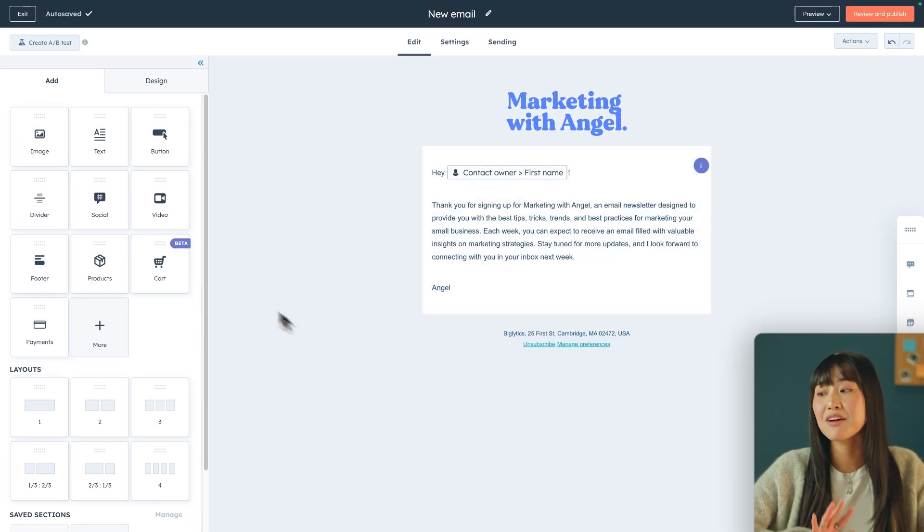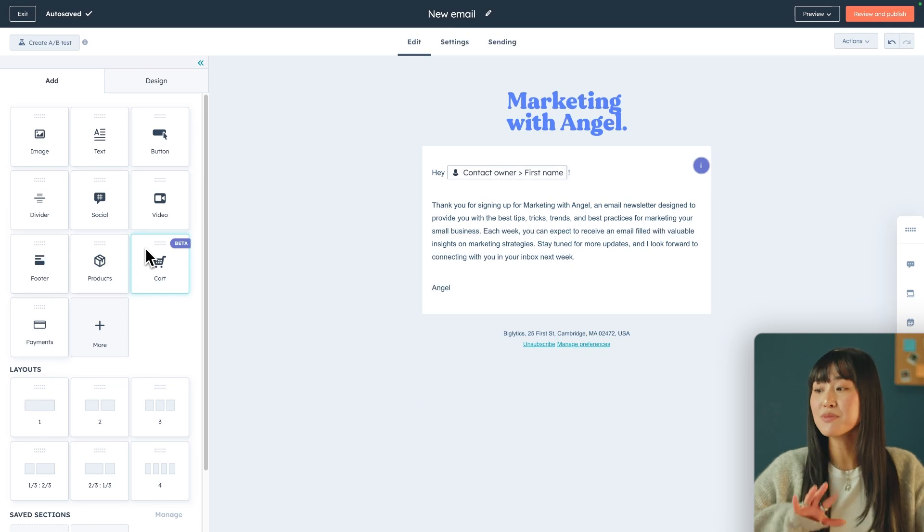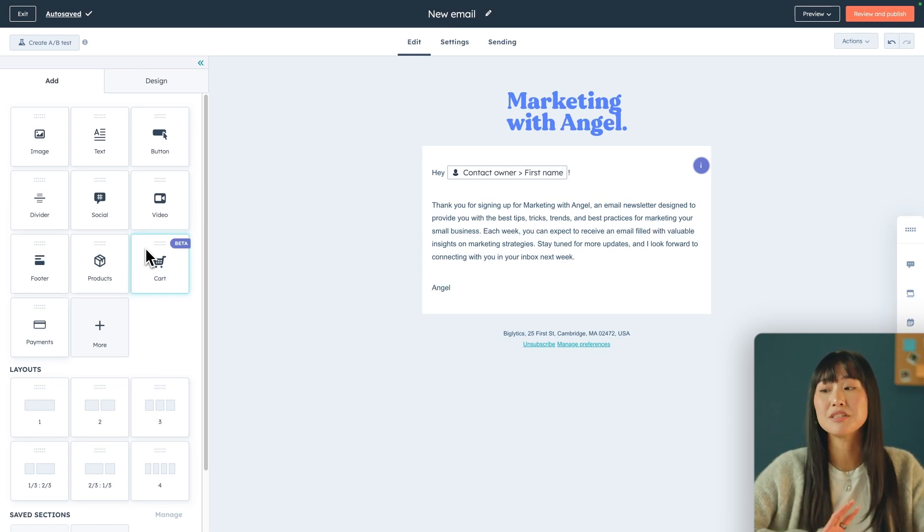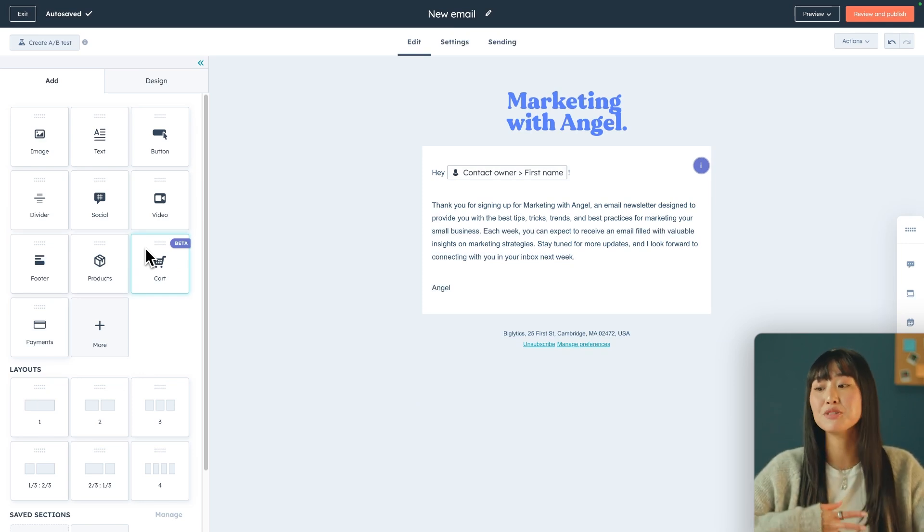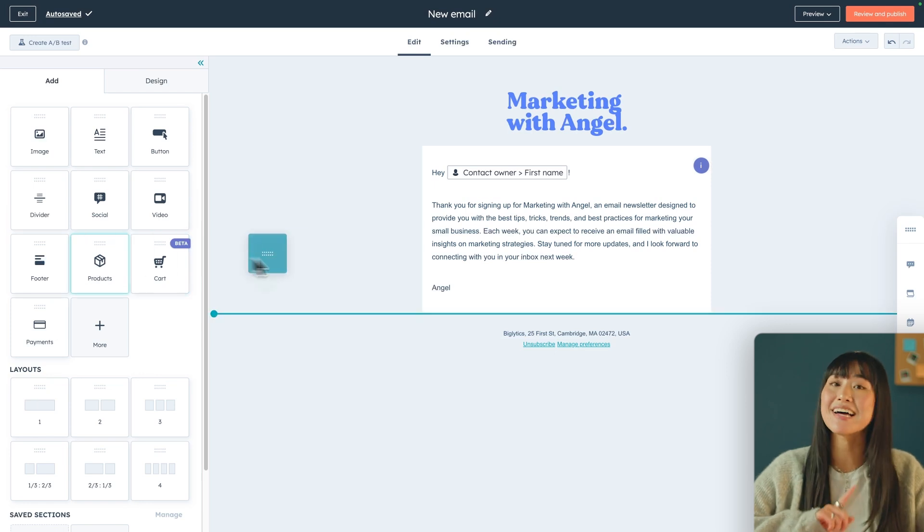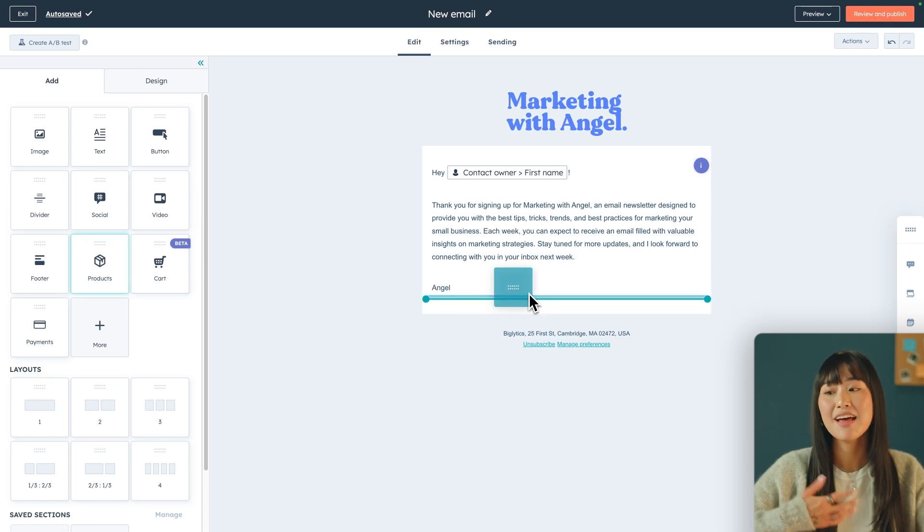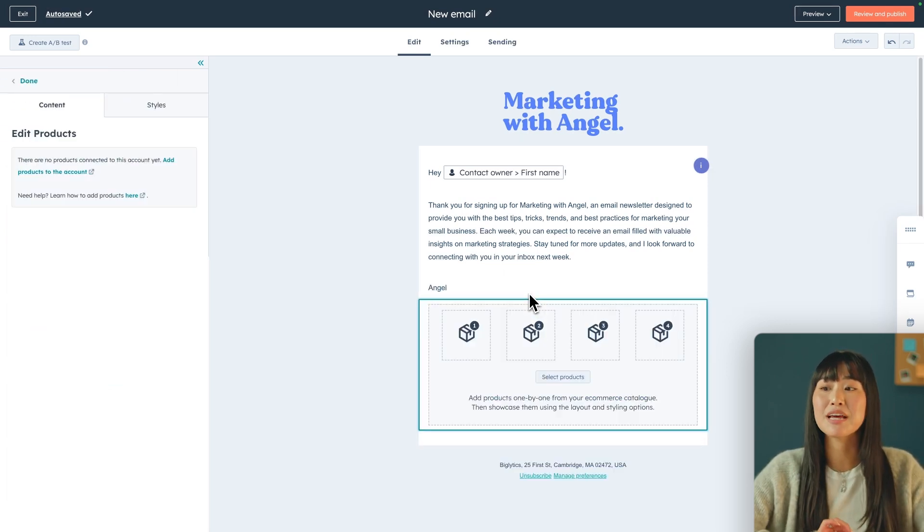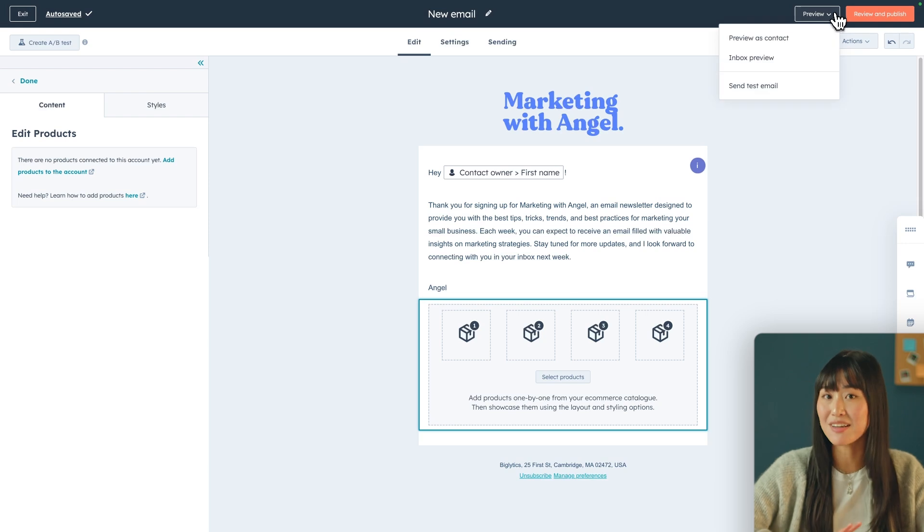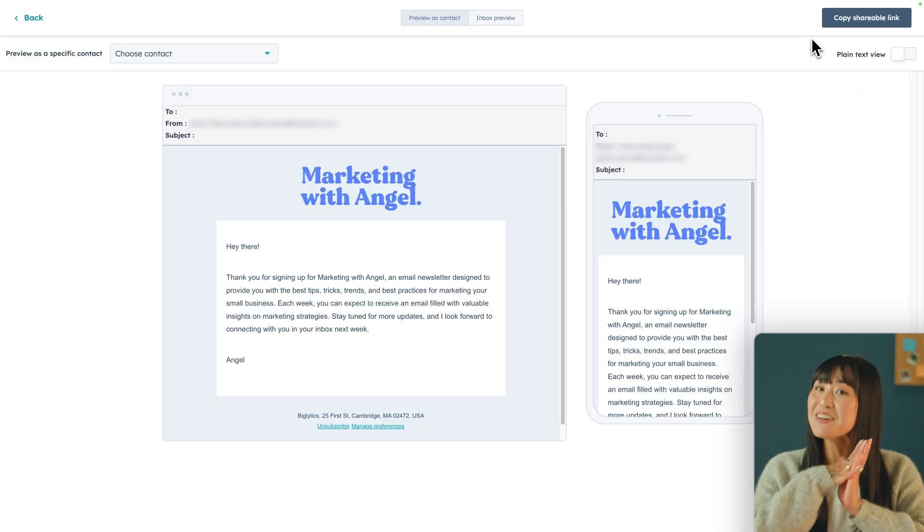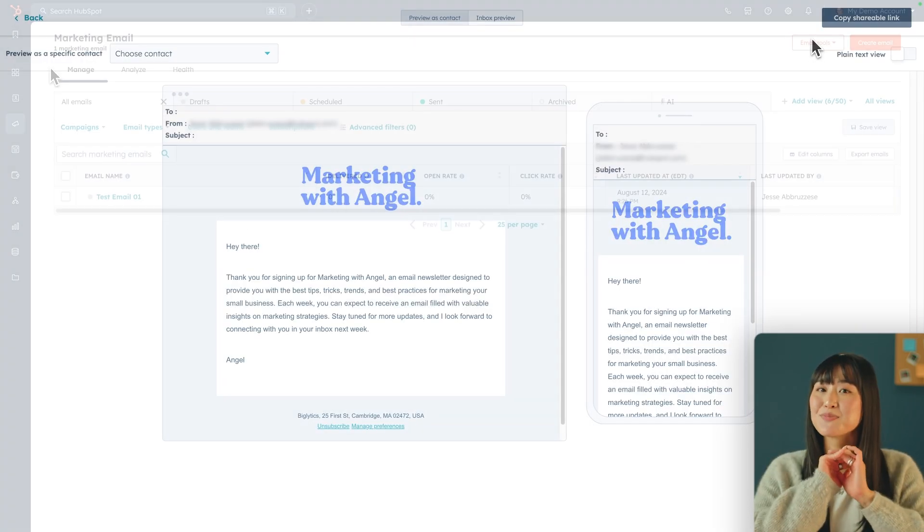And then that actually creates personalization to your email so it feels like you're really connecting with your customers. If you want to add any other elements to your email you can select them from the side nav and then just drag and drop them into your email. So for example if I want to promote my products and services I can do that. Then once you're happy with the email you can actually preview it as a contact and then once you've sent out your email it's time to dive into your analytics.